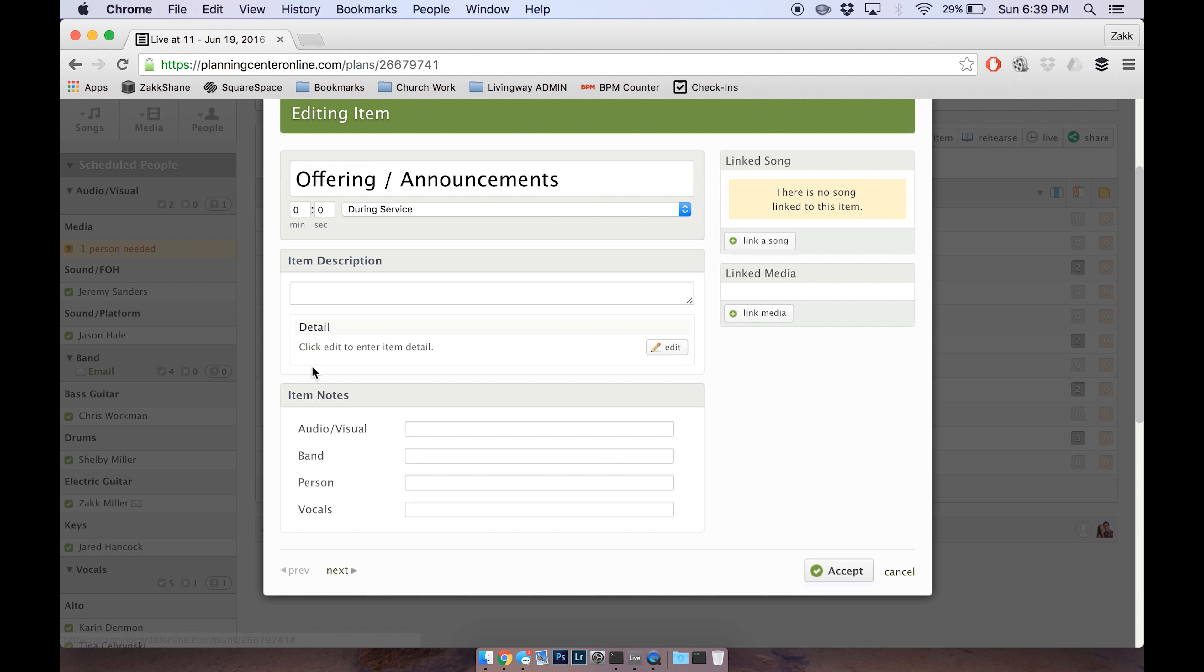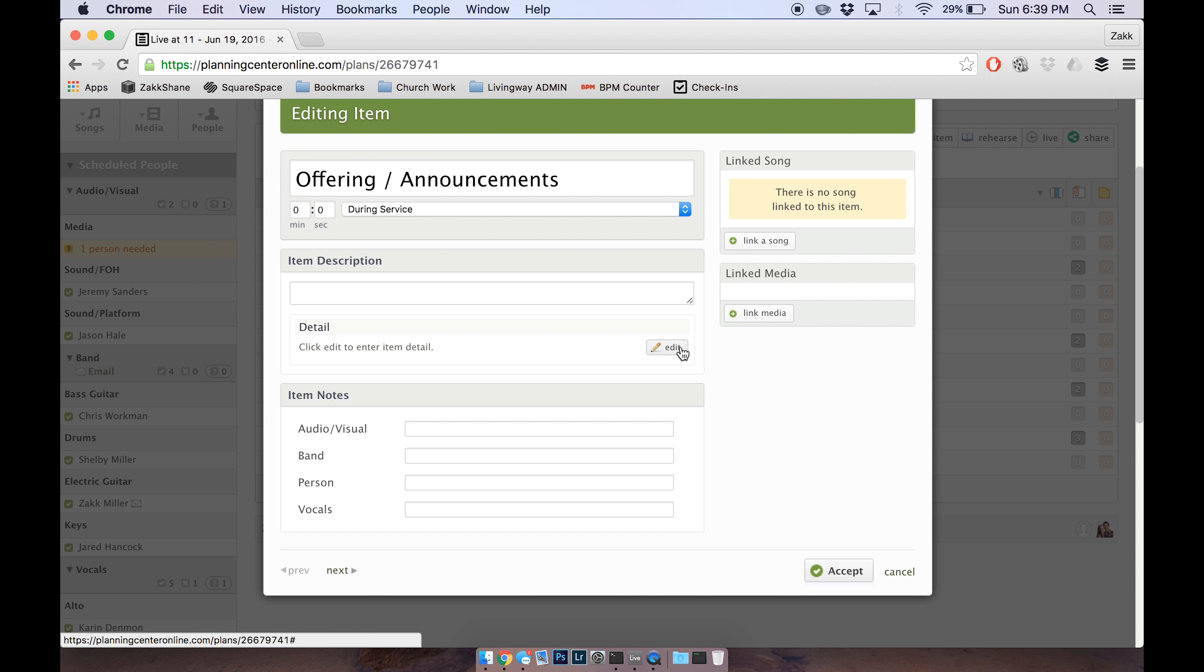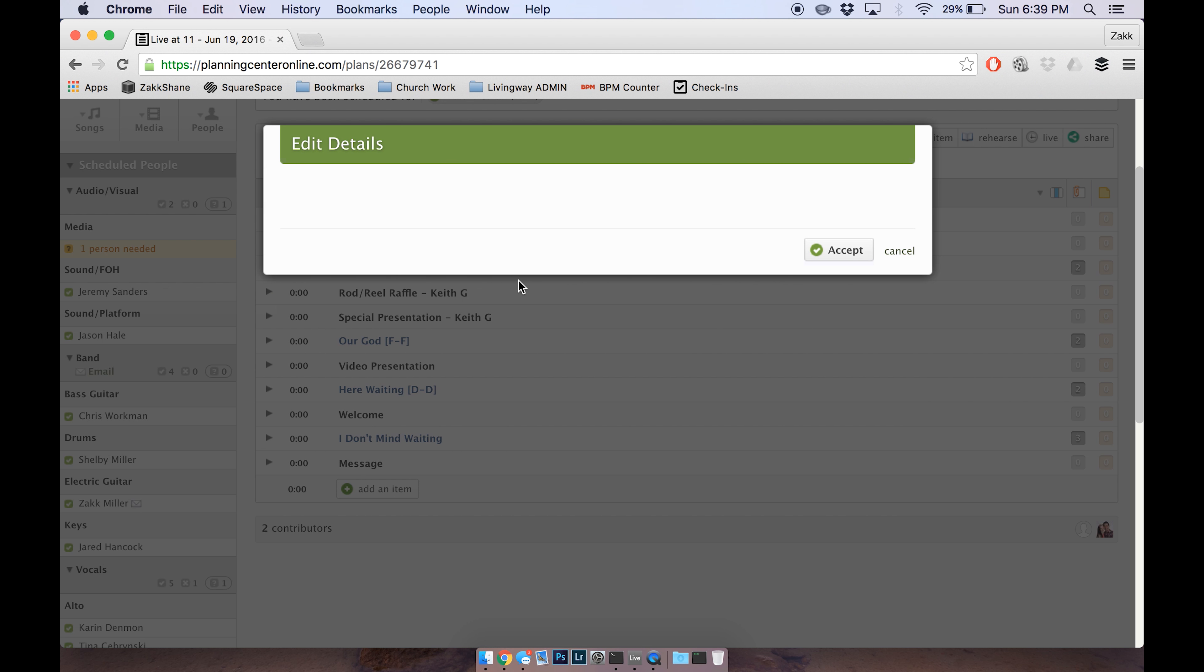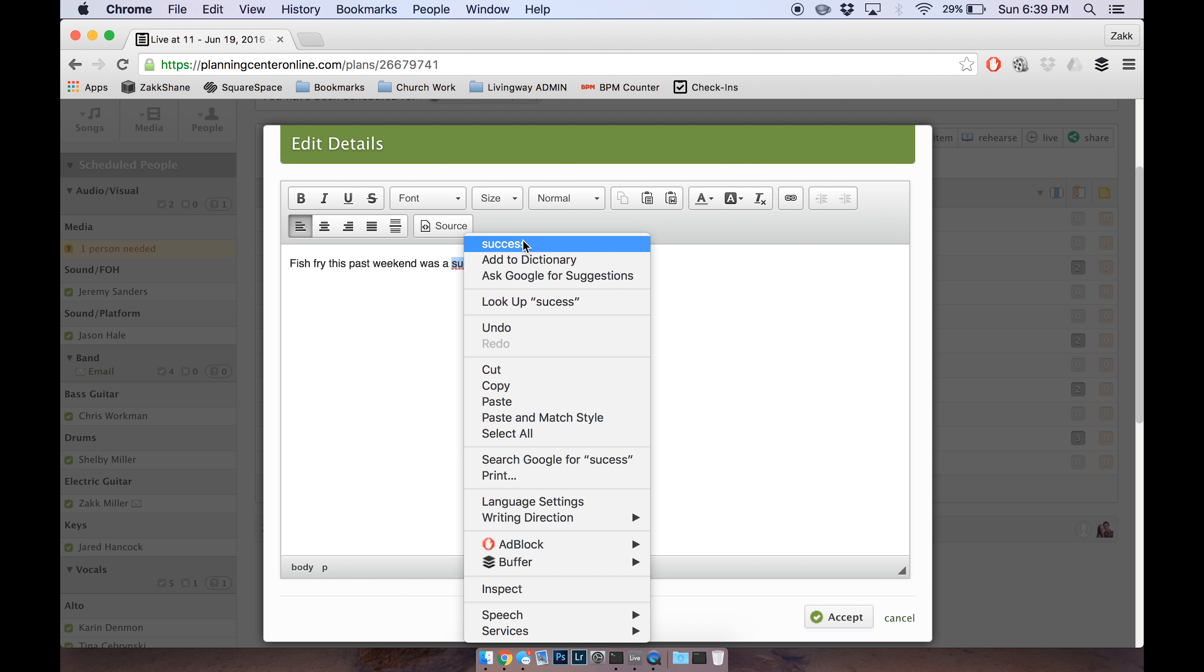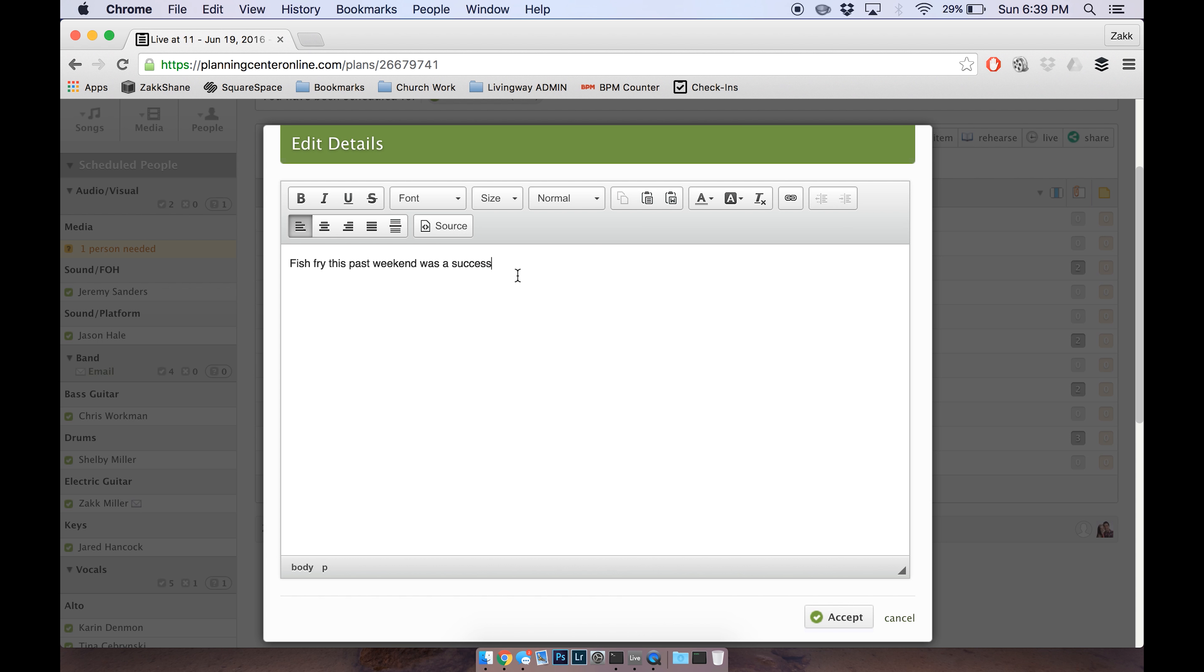And then this is where I would stick my announcements. I'm just going to say fish fry this past weekend was a success, and I spelled success wrong because I cannot spell at all. Oh, and let's make that announcement, accept.